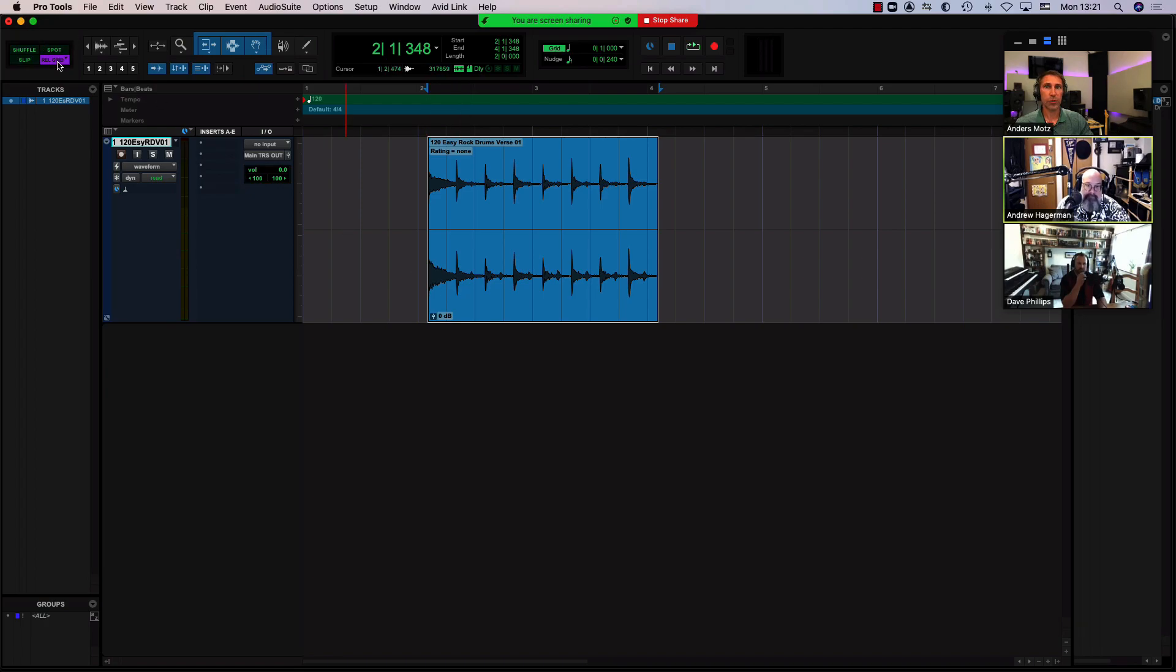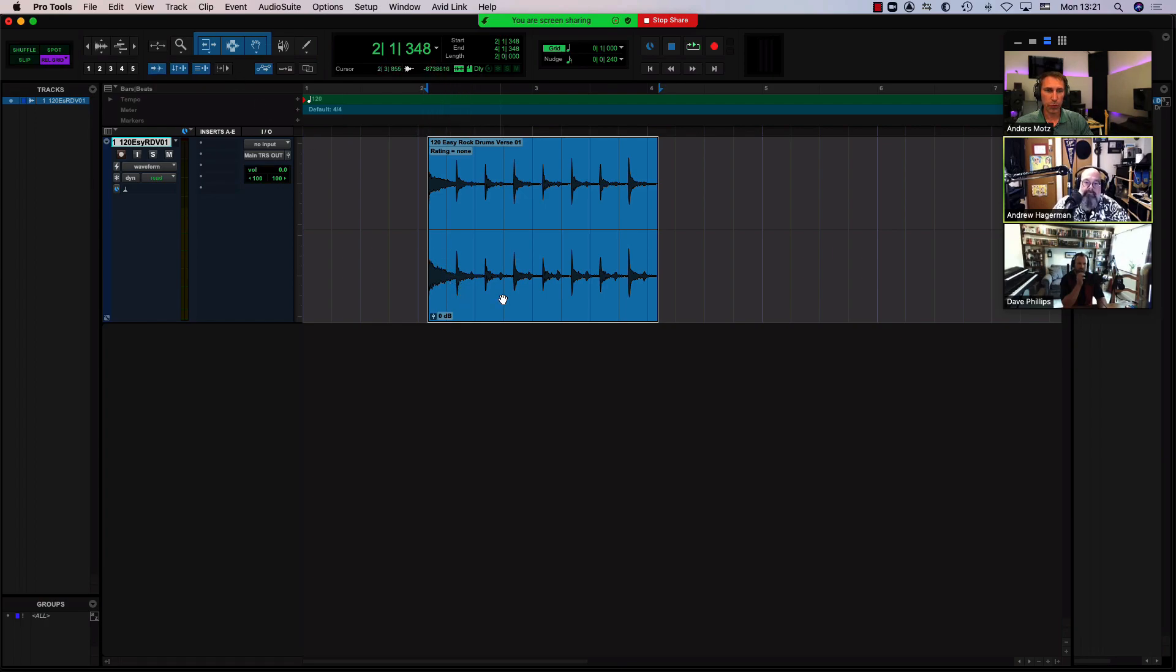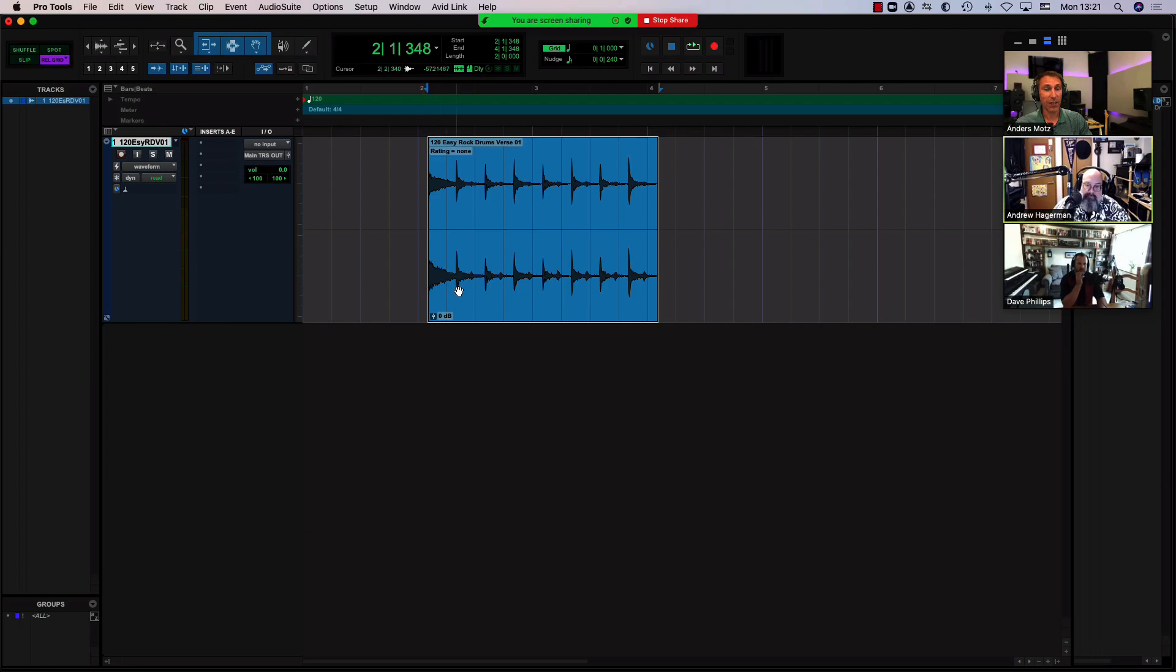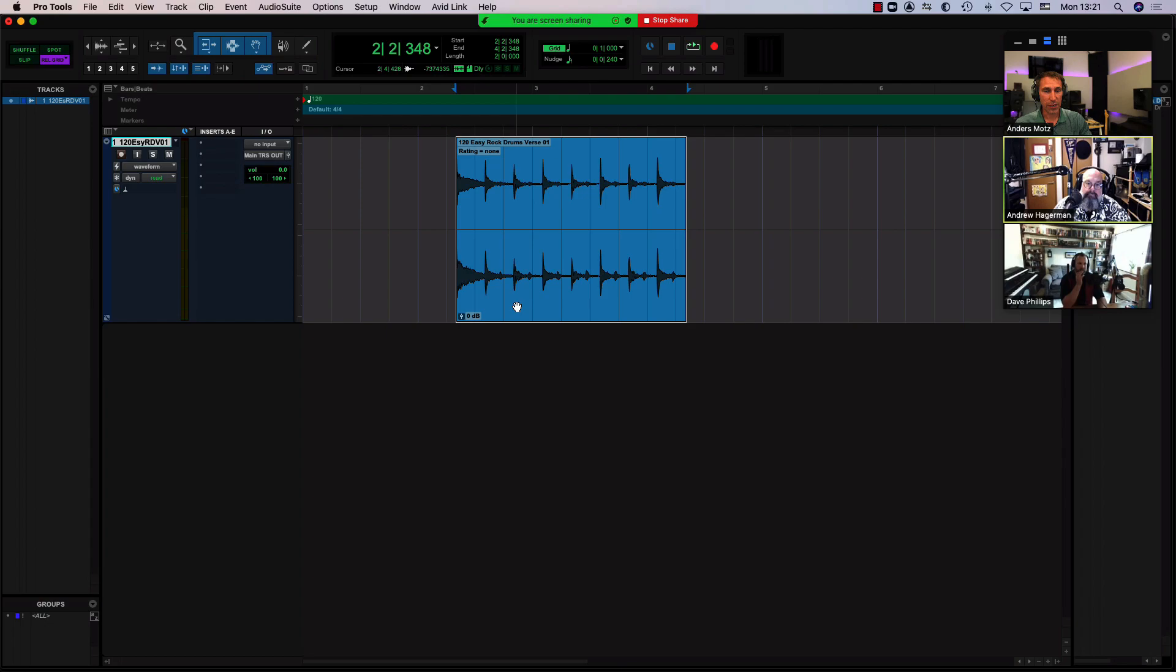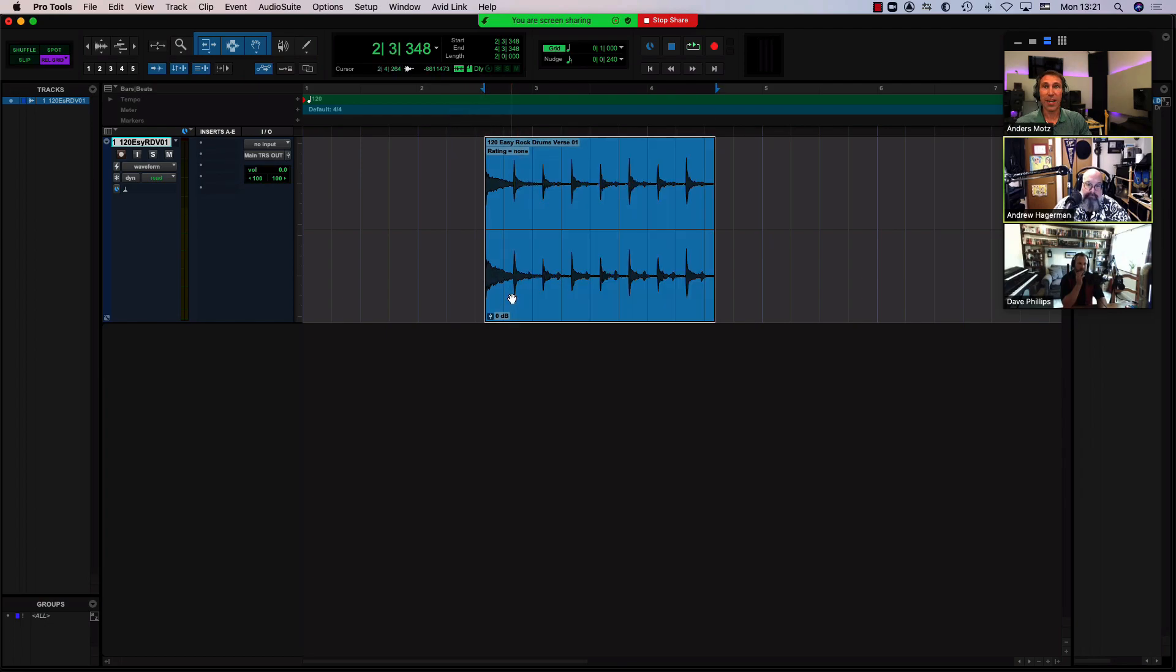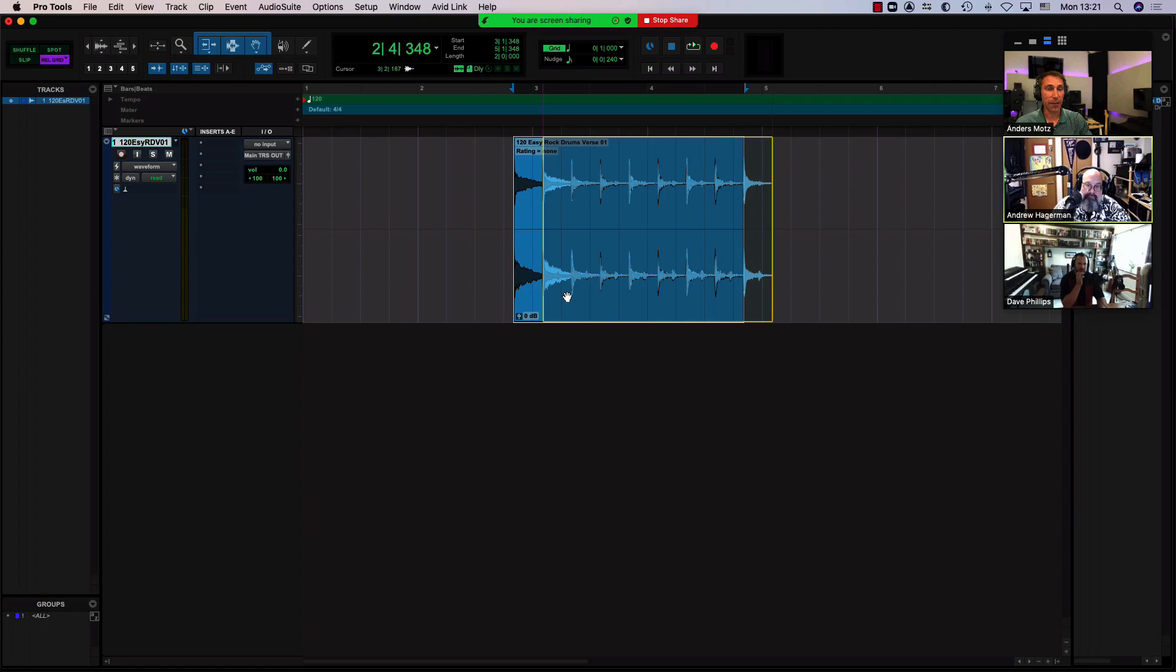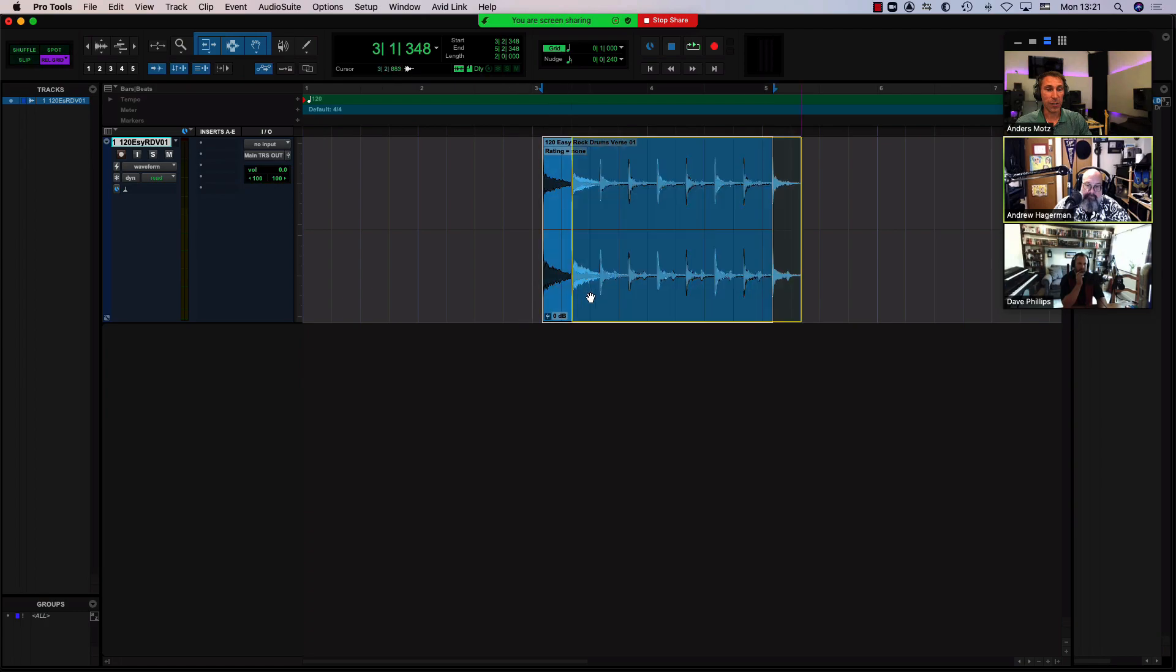So if I were to move this clip now, it will not stick to the grid absolutely—it will remain at its relative position to the grid. When I move this, as you can see, I'm exactly the same length from every grid line as I do this.